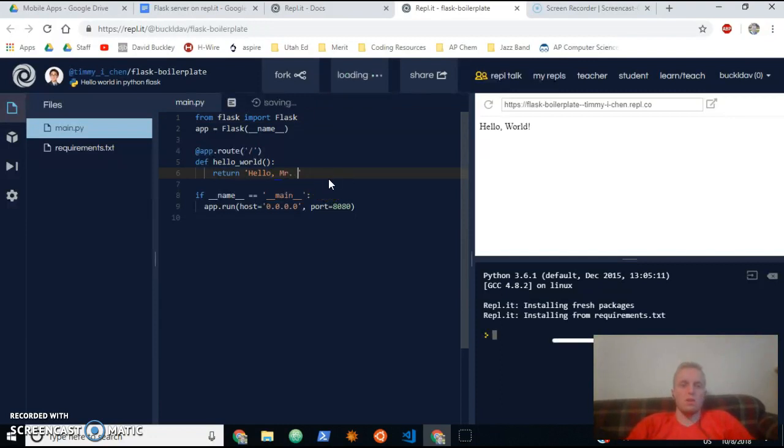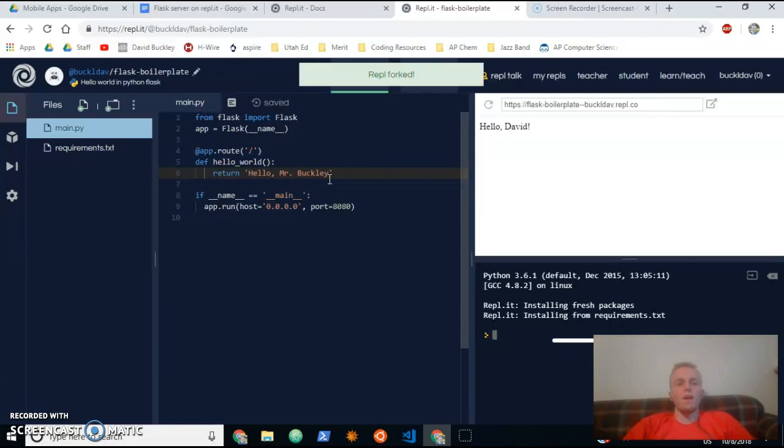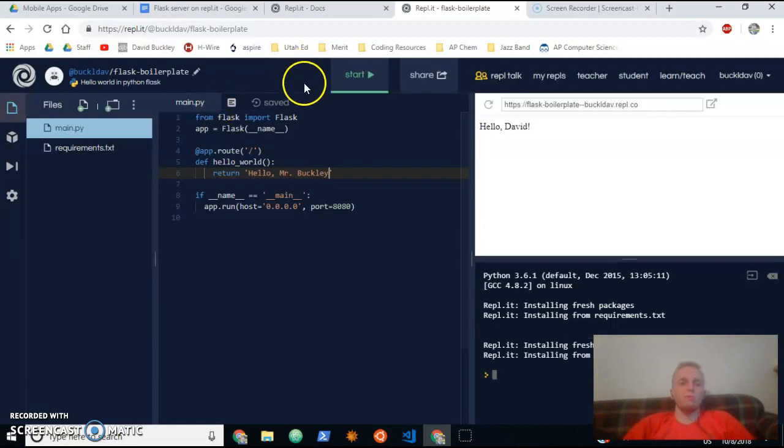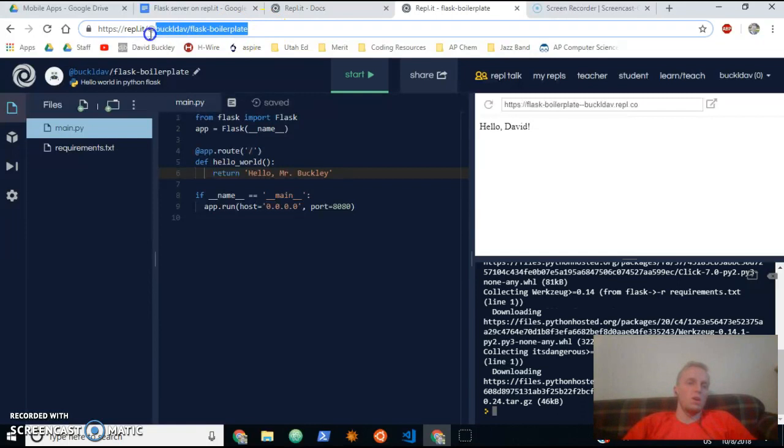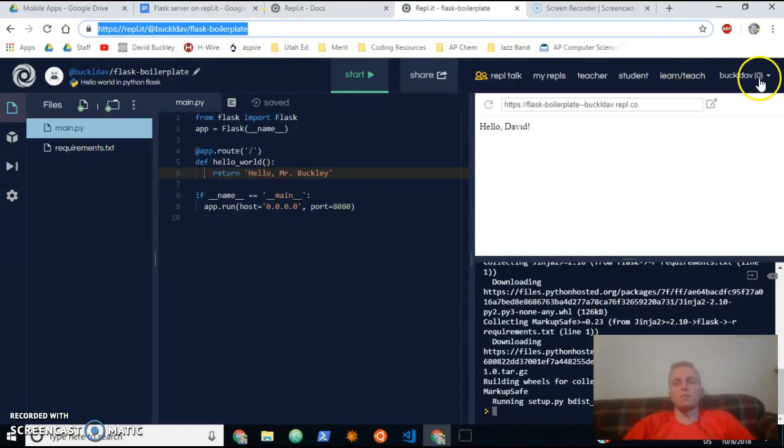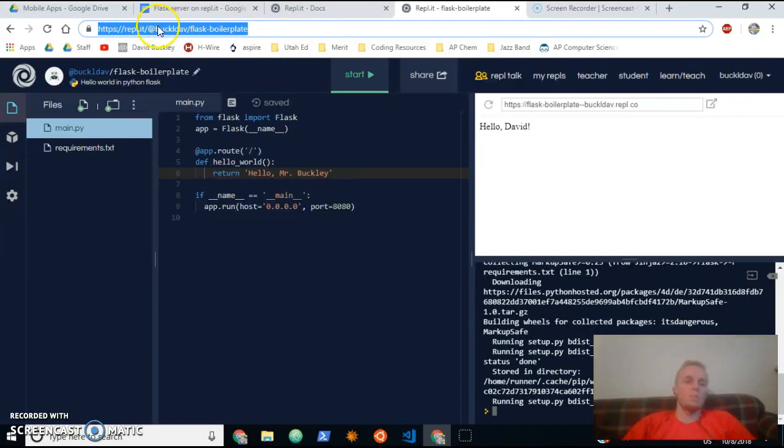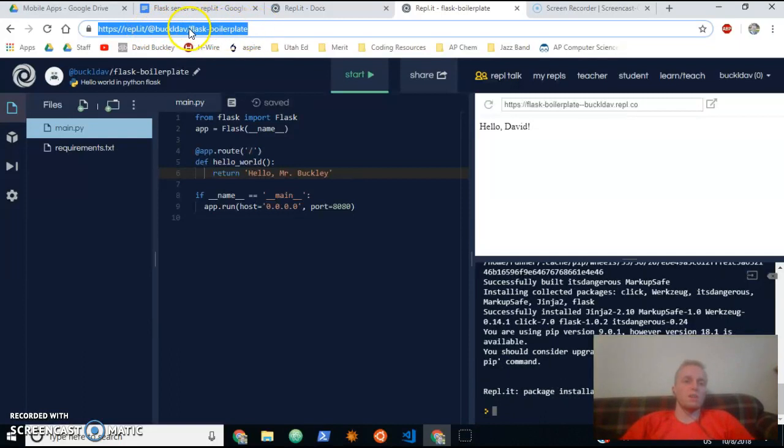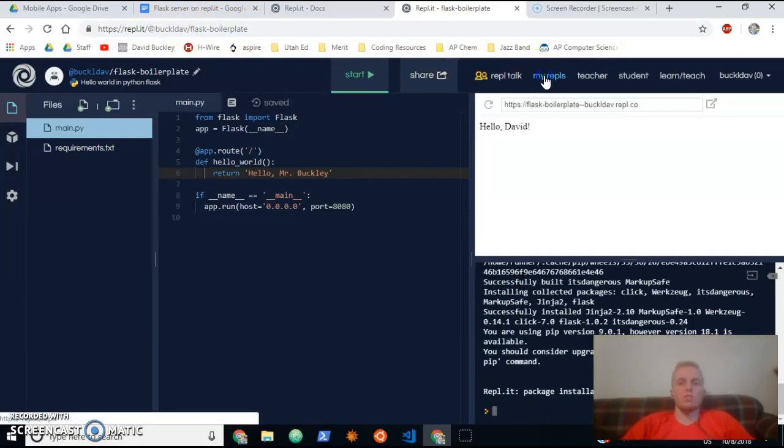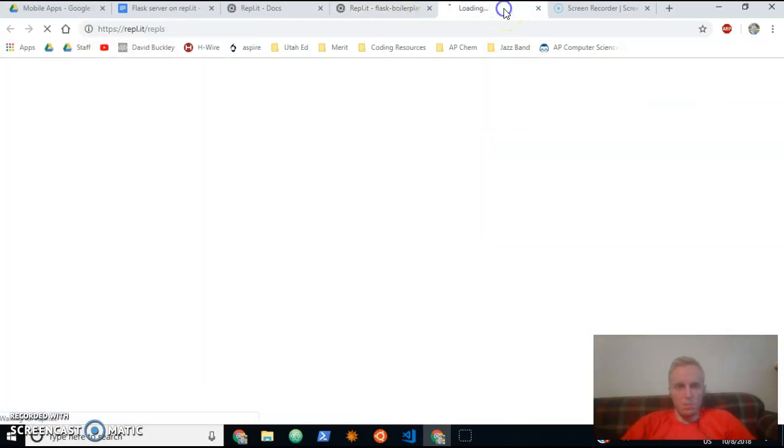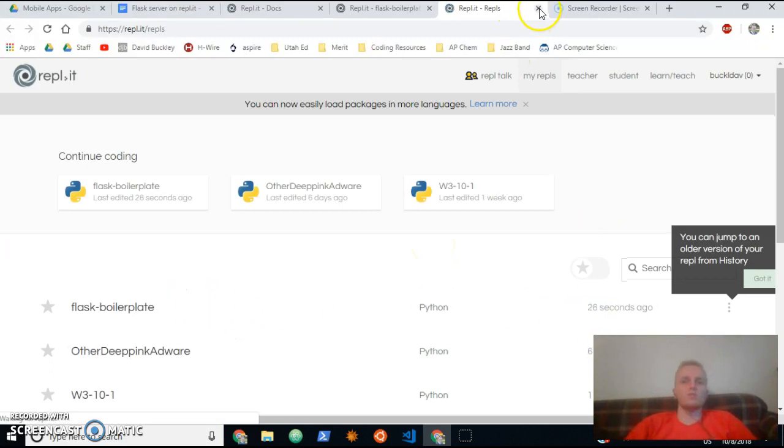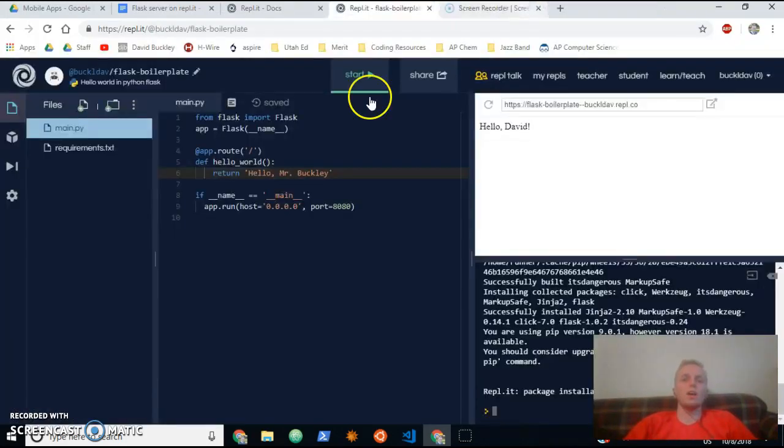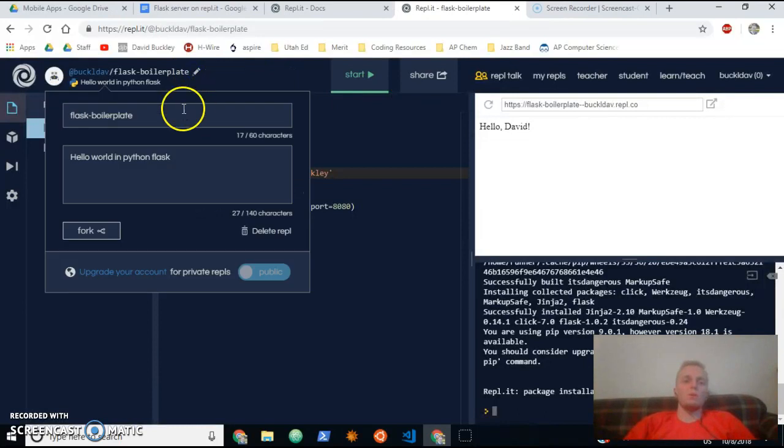It'll fork his REPL into your account, so make sure you're signed in for this. But now I have Flask boilerplate in my REPLs. I can just show you that to confirm. So if I open up my REPLs, it should say Flask boilerplate there now. There it is, 18 seconds ago it was created. So I'm going to rename it though, just to say Flask.